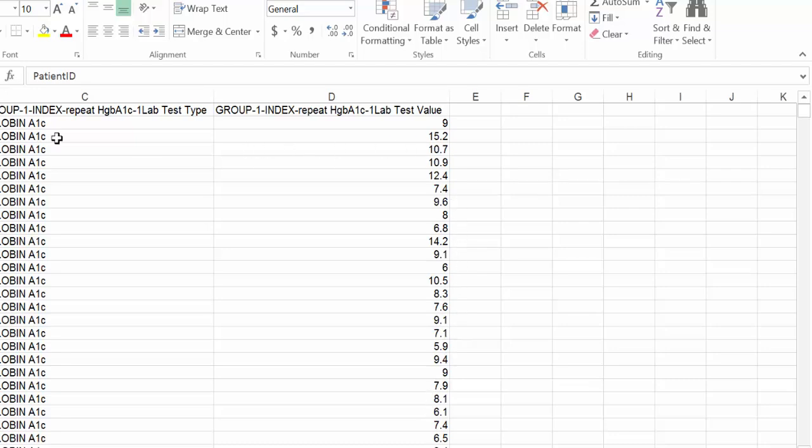Now, this patient ID is not the real patient ID. This is obviously a proxy for it. But it allows you to see that if you had identifiers, you'd be able to find the patients who need to follow up.